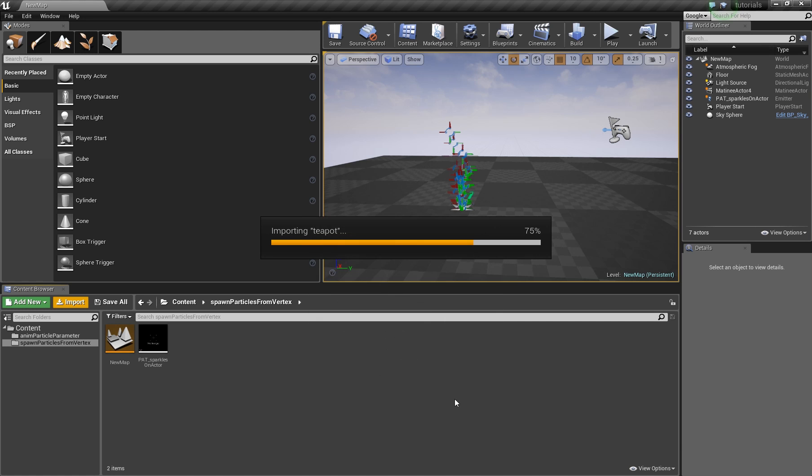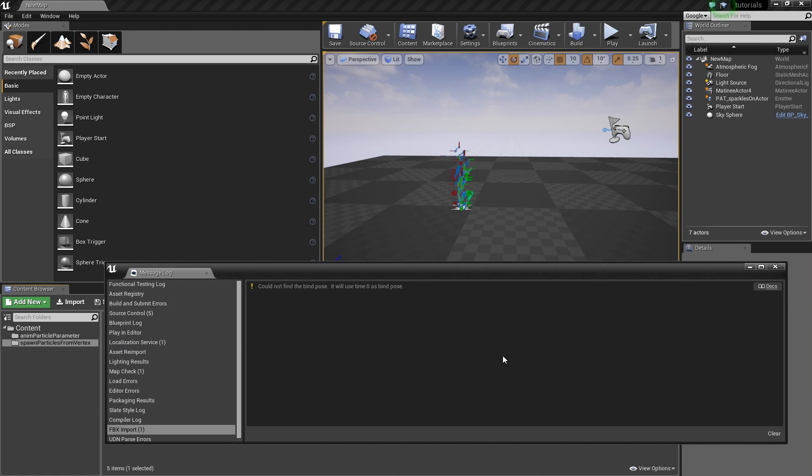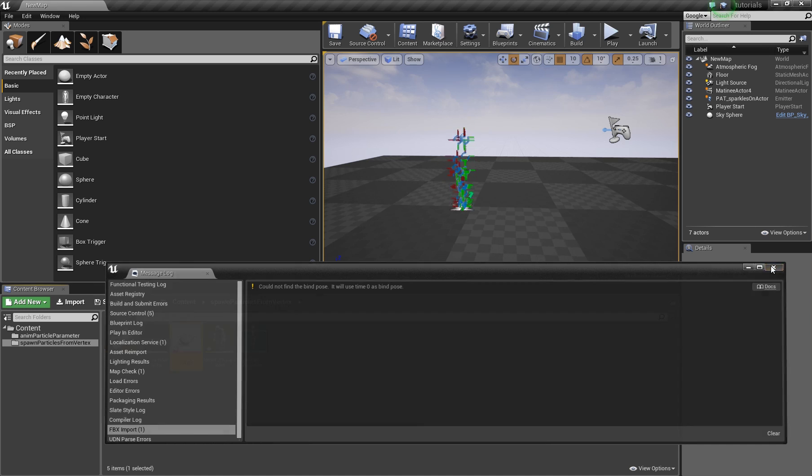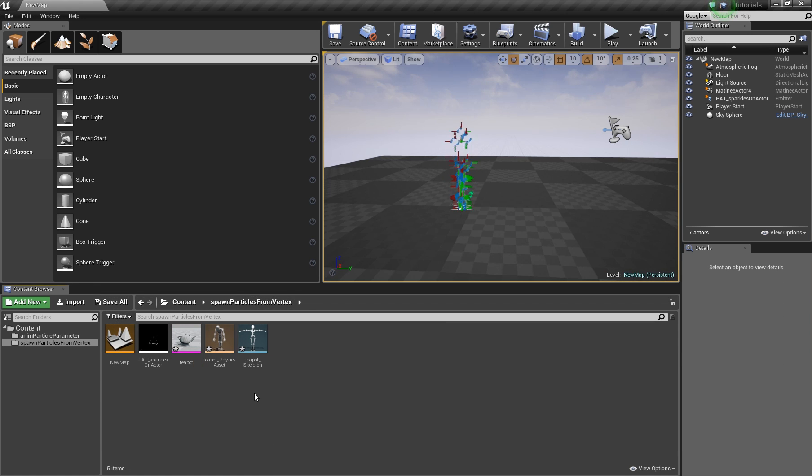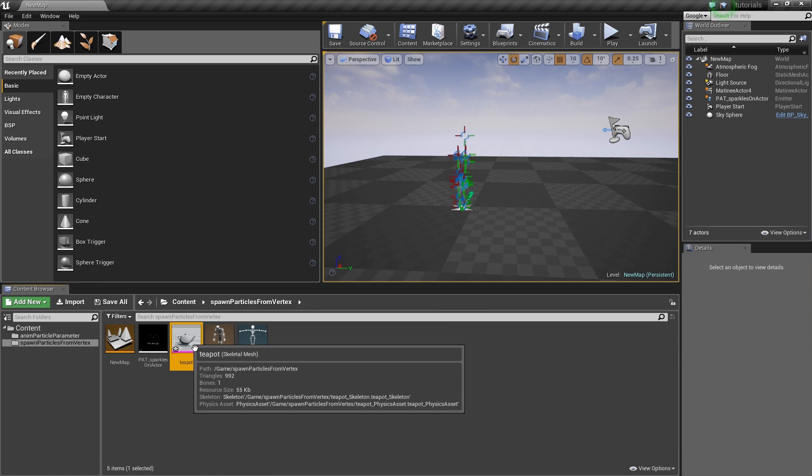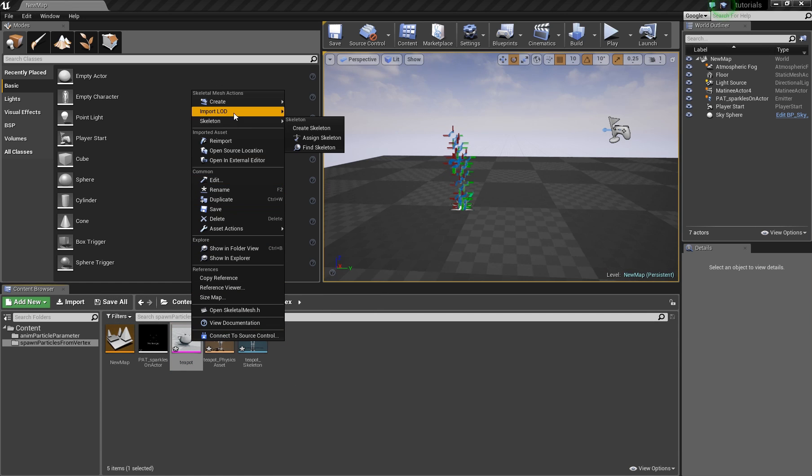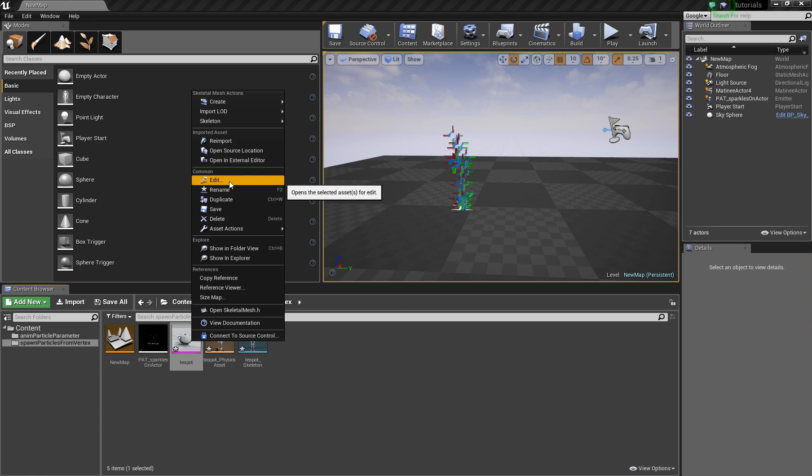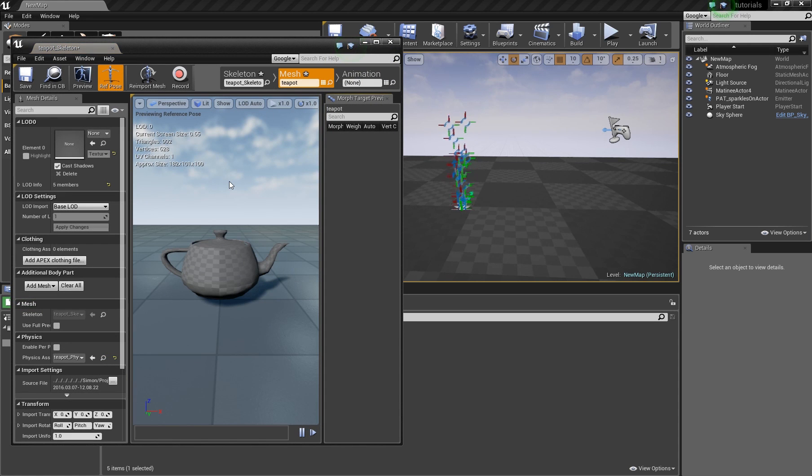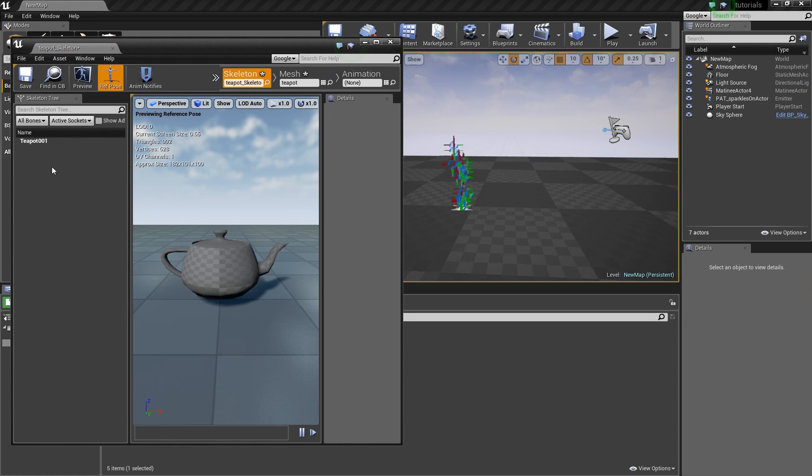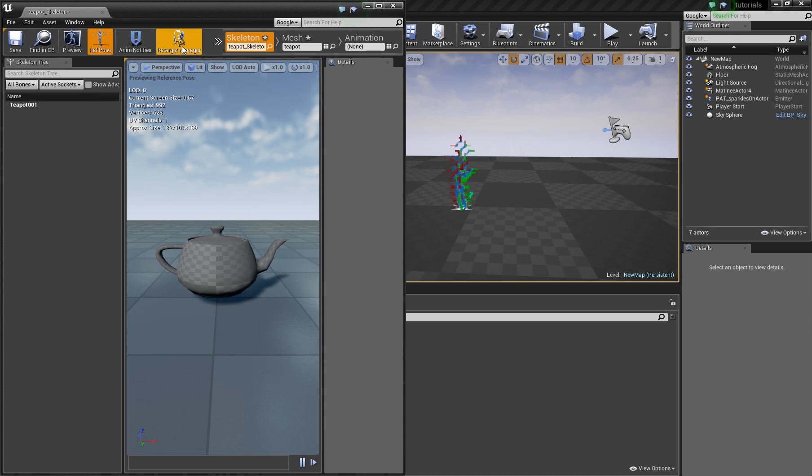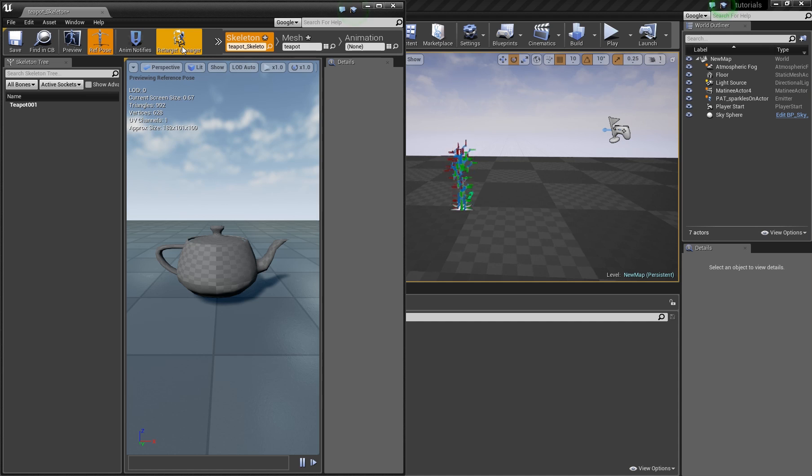Because the bones are needed. And if there are no bones, what you will see here when you open the teapot and click on skeleton, there is one bone created, even if in 3D Studio Max or your 3D application no bone setup was made.